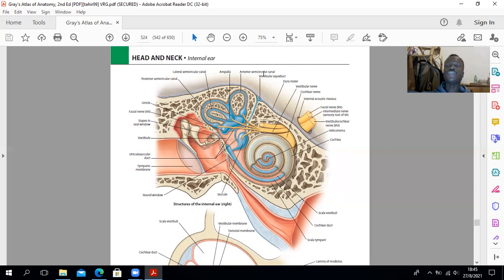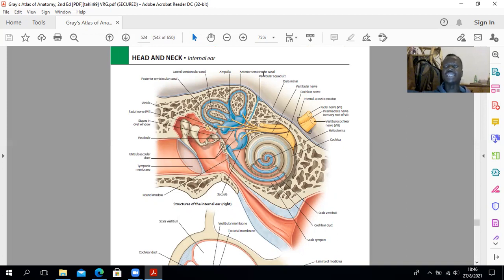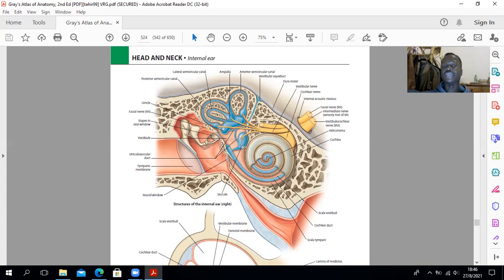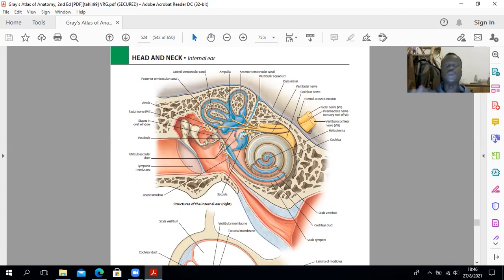For the inner ear, it is easier to understand the embryology first. During the fourth week of development, an otic vesicle appears with a ventral outpocketing and a dorsal outpocketing. The ventral outpocketing becomes the saccule, and the dorsal one becomes the utricle. From the saccule arises the cochlear duct; both are united by the ductus reuniens. From the utricle arise the semicircular canals and the endolymphatic duct. The semicircular canals remain in communication with the utricle, and the utricle and saccule remain connected through the ductus utriculosaccularis.